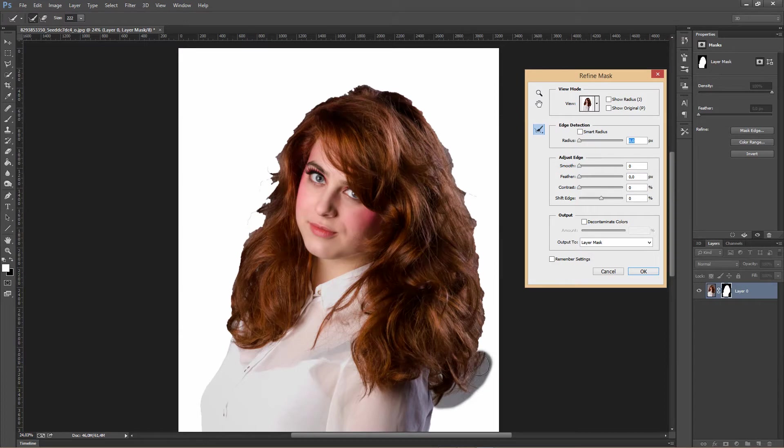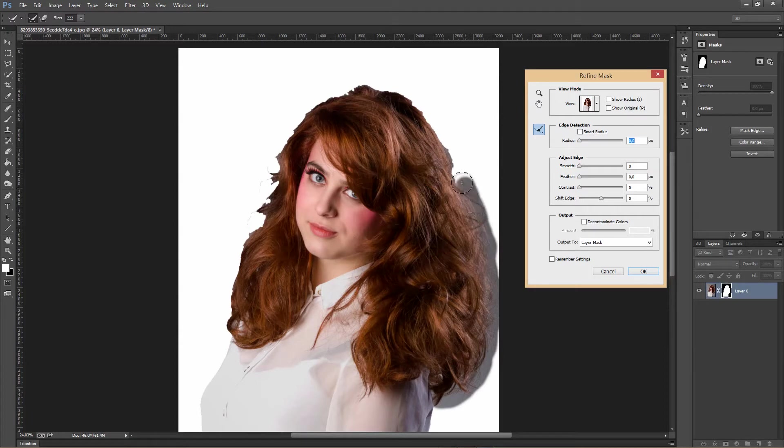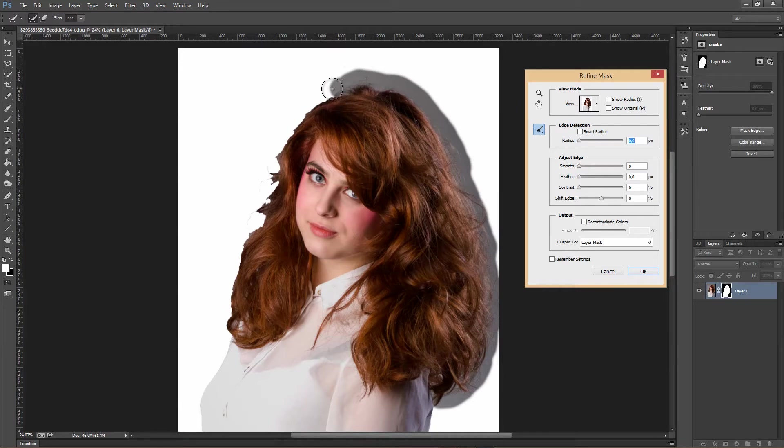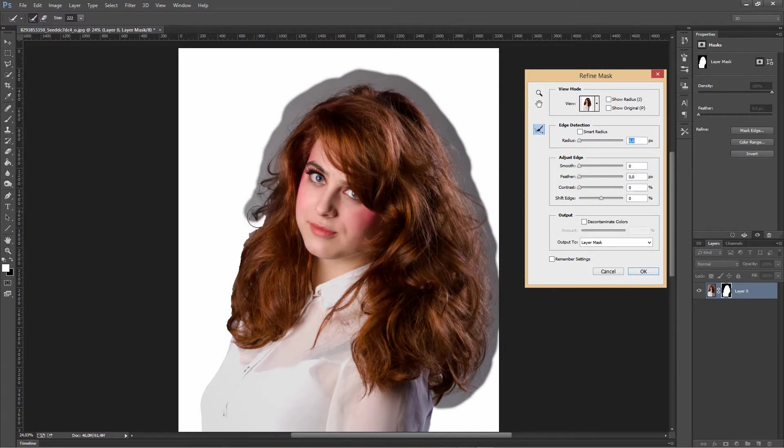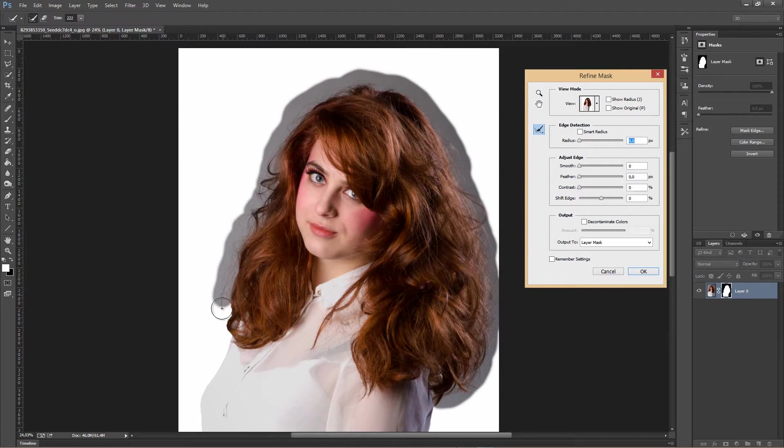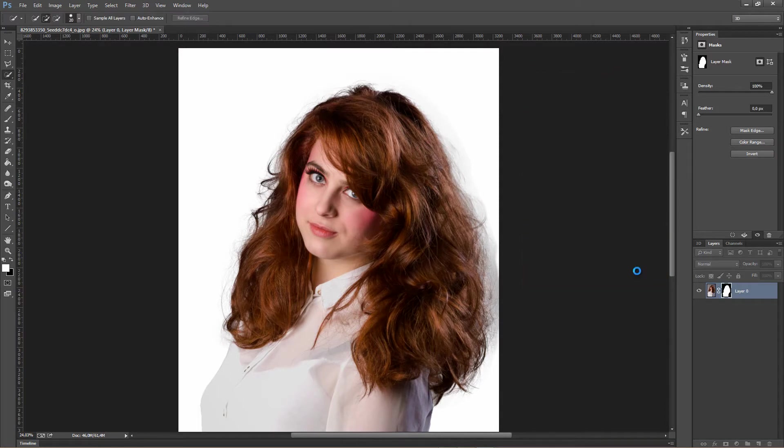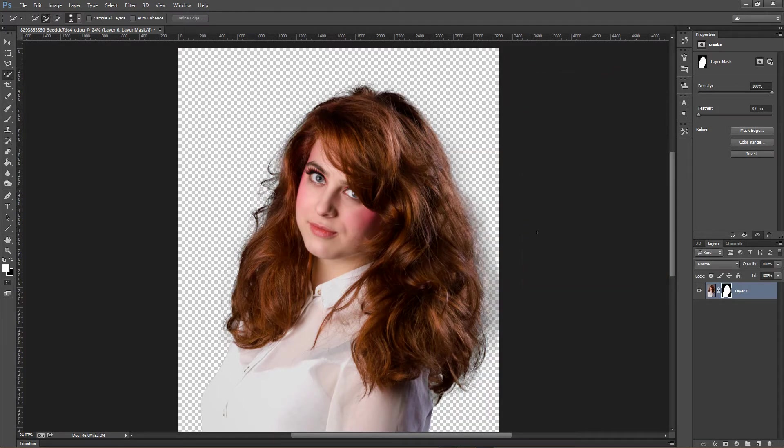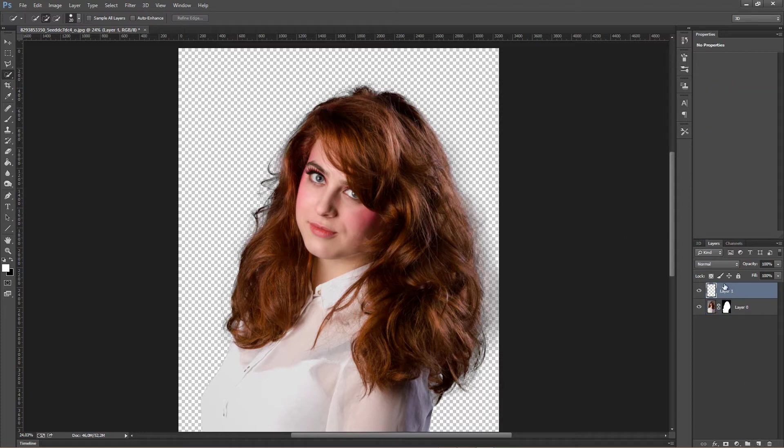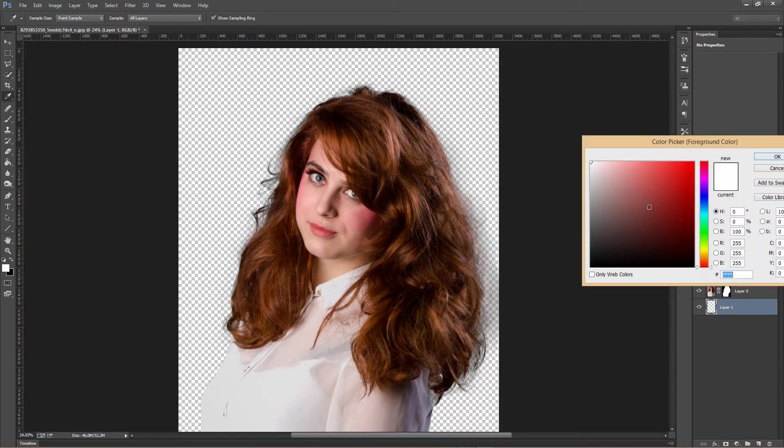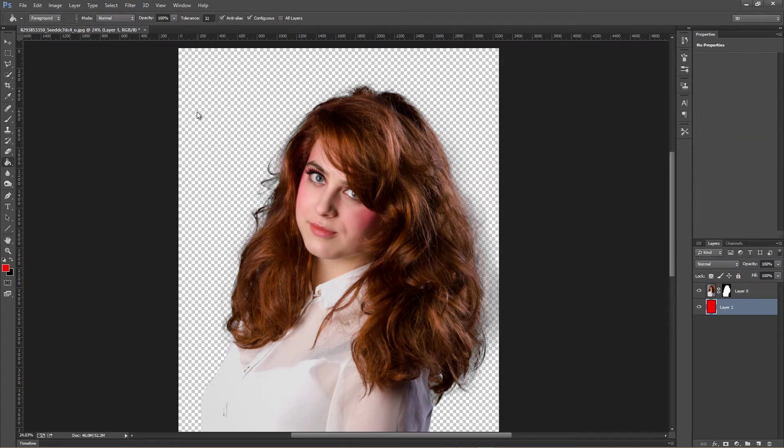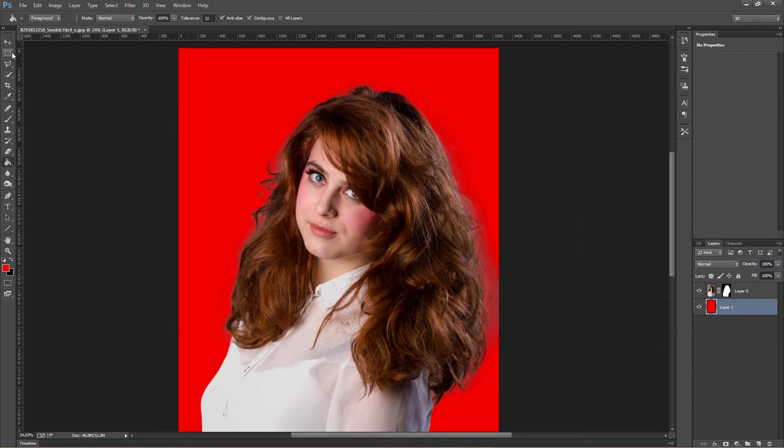I'm just gonna draw around right here. If I let go and click OK, you can see that it did actually a pretty good job.